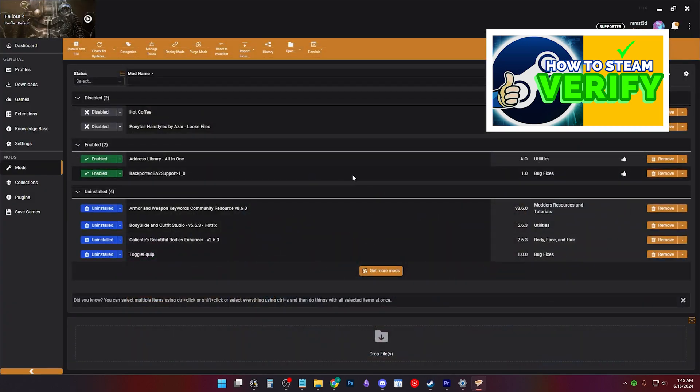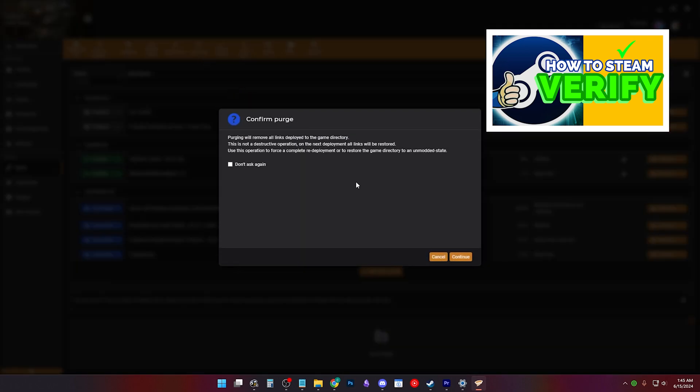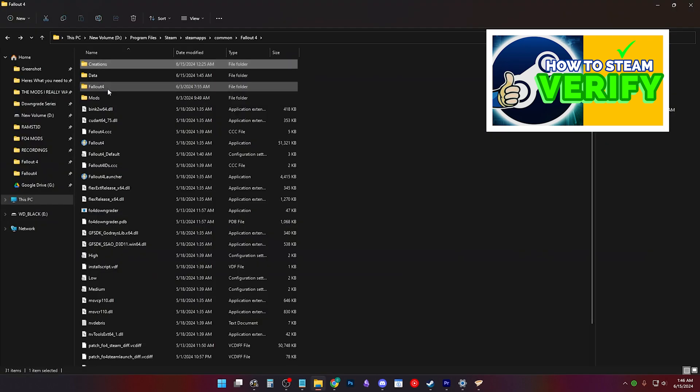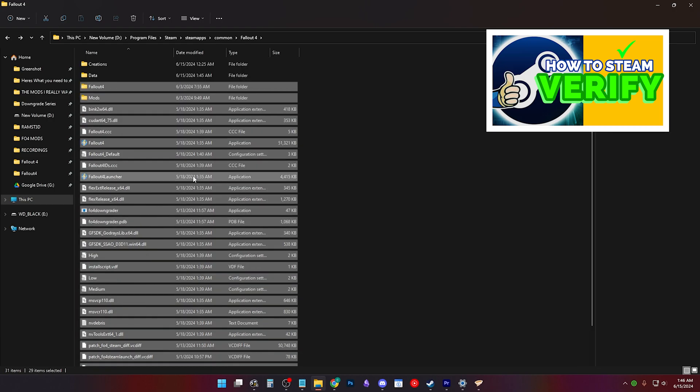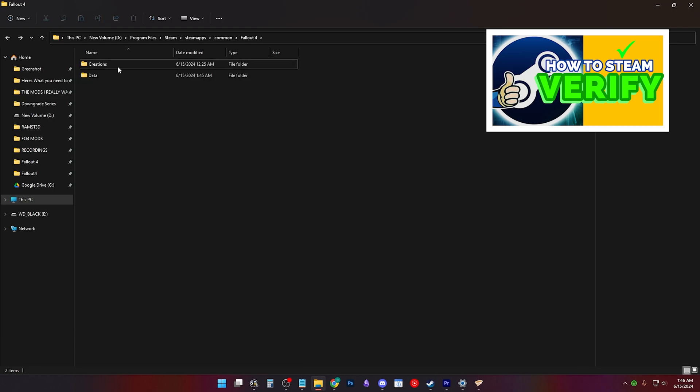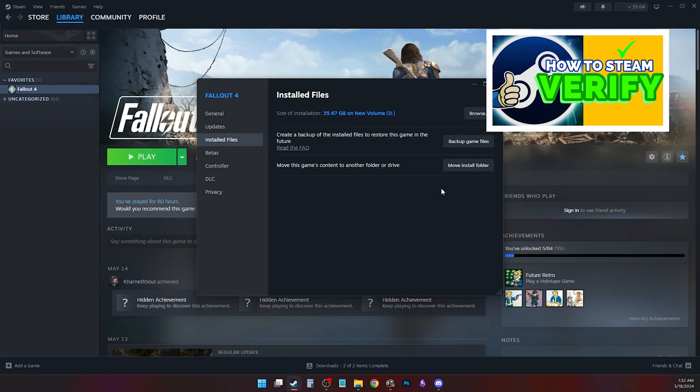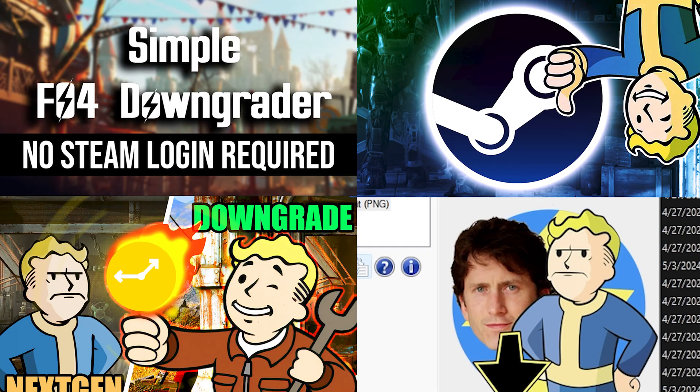Or for a clean Steam Verify, Vortex users, purge your mods. Delete every file in the main Fallout 4 folder except for the data folder. And then Steam Verify, and then try downgrading the game again.